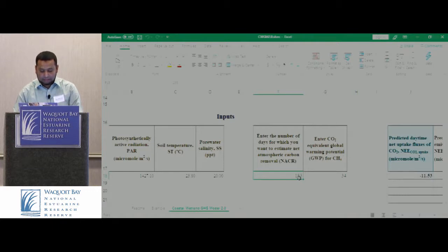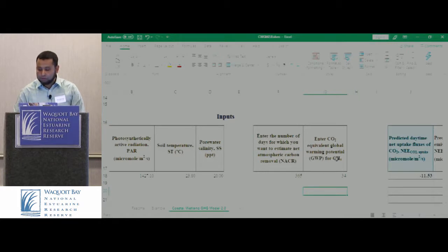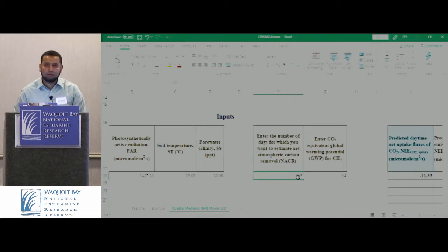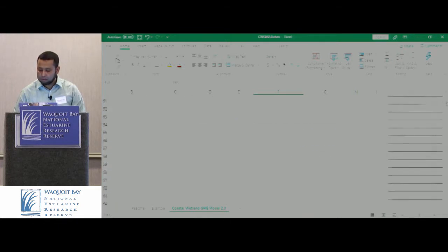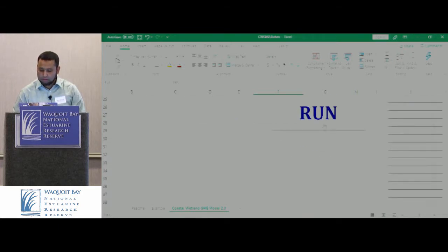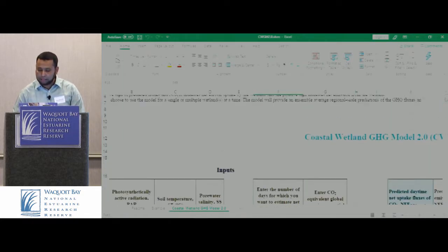If somebody says they're in Florida and this model is applicable there — let's assume we don't have Florida data — you change it to 365. And then run. You can see that you'll get a much higher number because your productive days have increased: 1467.